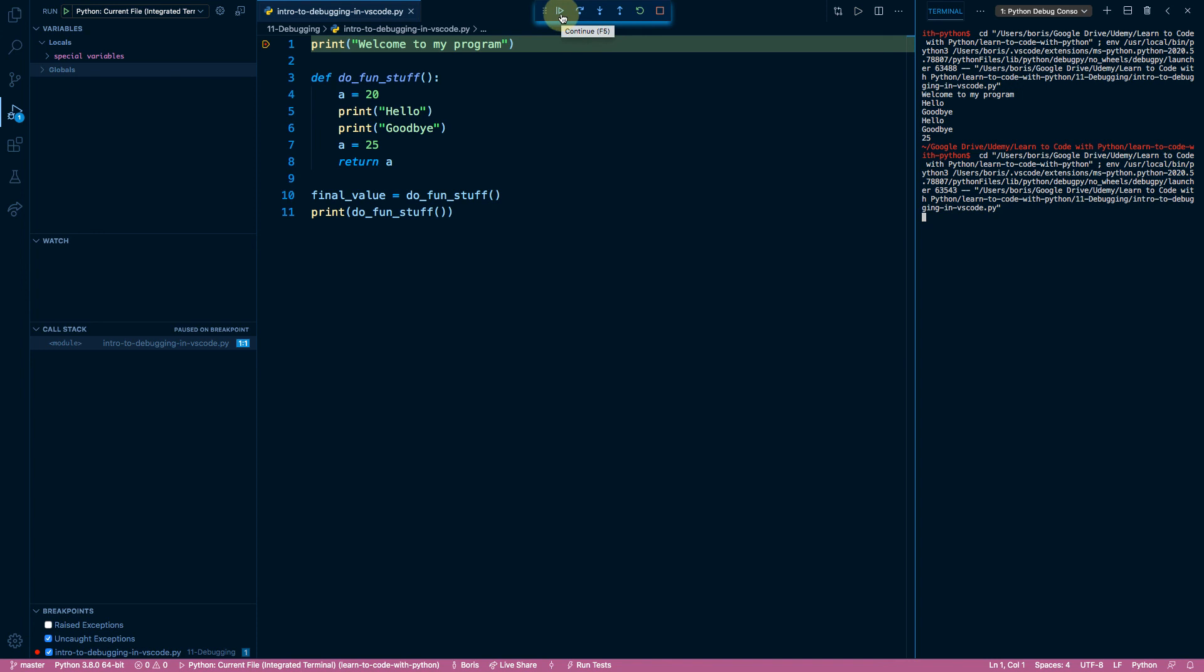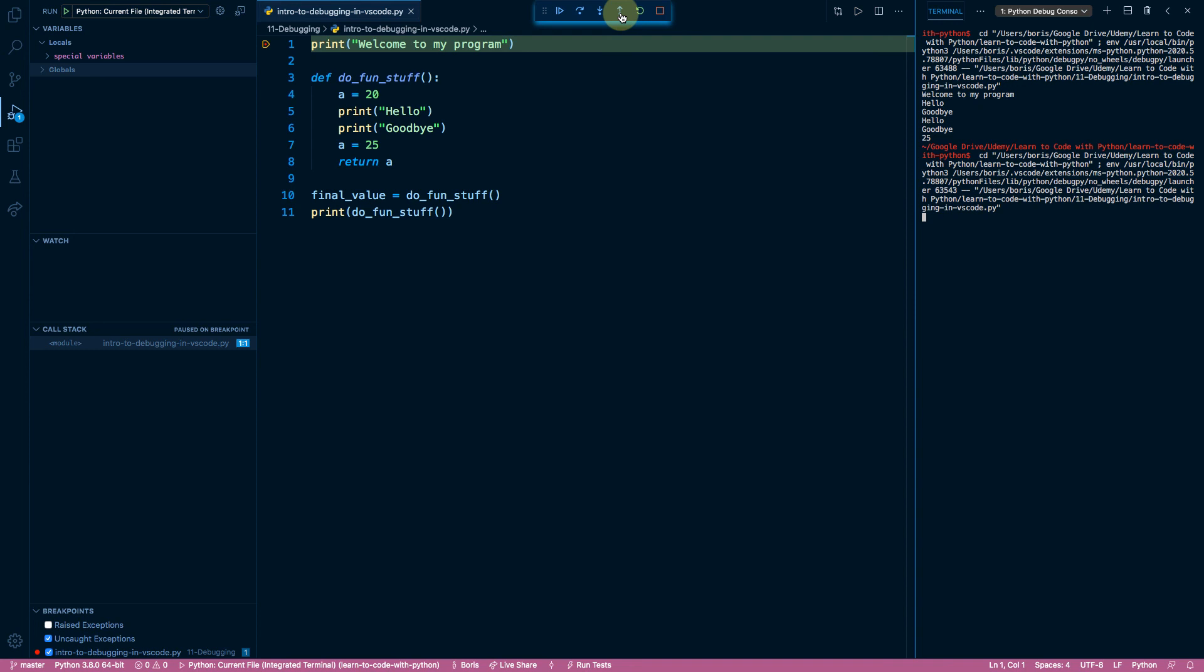Continue is going to go to the next breakpoint. Step over is going to go to the next line in the current scope, in the current execution context. Step into will move into a nested execution context, into a nested scope, at which point you can then combine it with step over to move line by line. While step out will move outwards, upwards, into the higher level scope, into the higher level execution context. For example, moving from a function to the file, or moving from a deeply nested function to its parent function. One level higher.